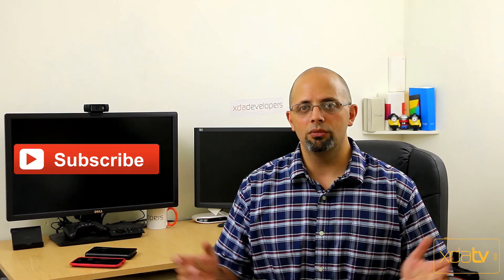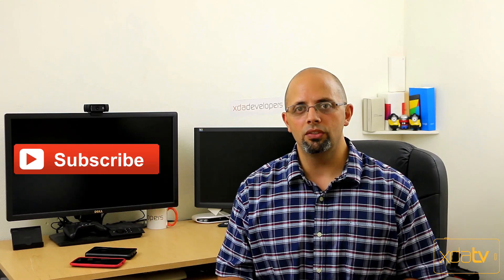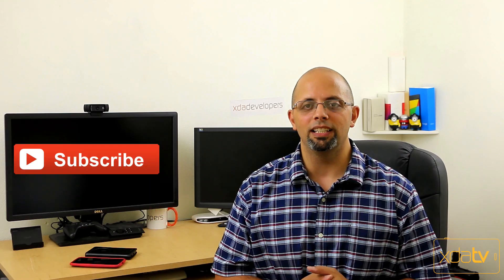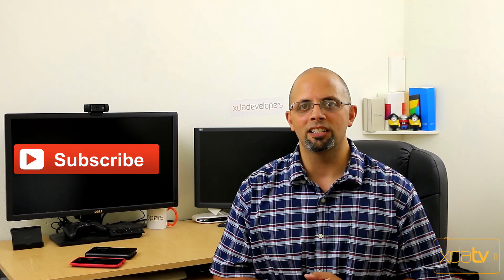Other than that, as usual, like and subscribe to this channel, and I will see you guys on the next one.